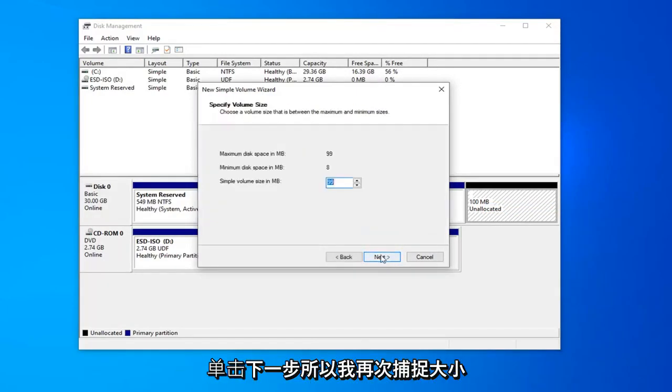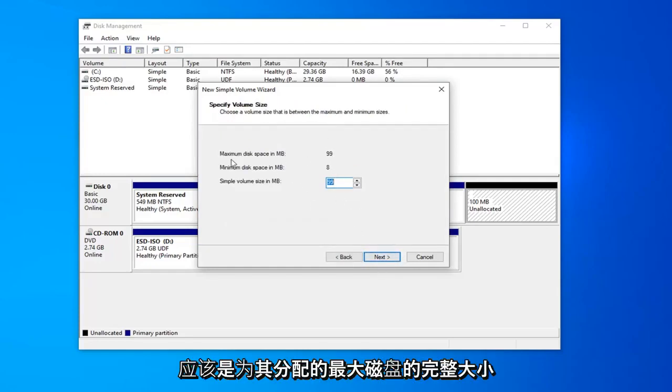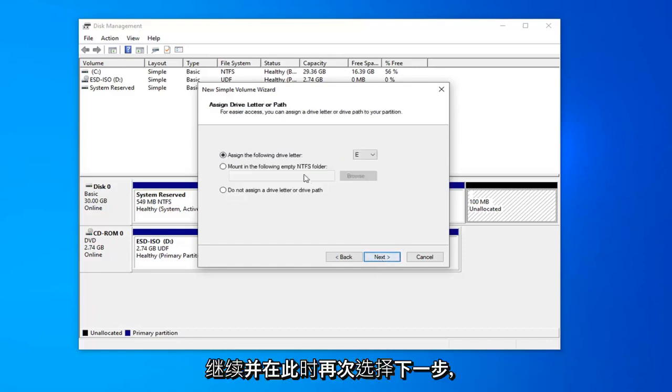Left click on next. Select next again. The size probably don't need to adjust it. It should just be the full size of the maximum disk that you've already allocated for it. Go ahead and select next again.